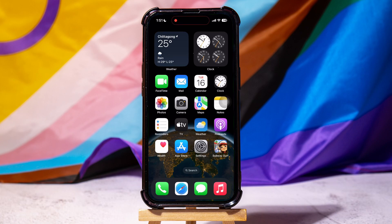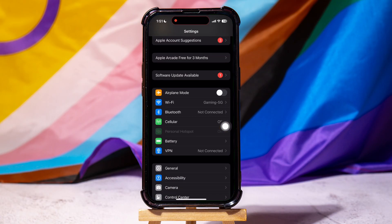How to delete game data on iPhone. To get started, go ahead and open up the Settings application on your phone.